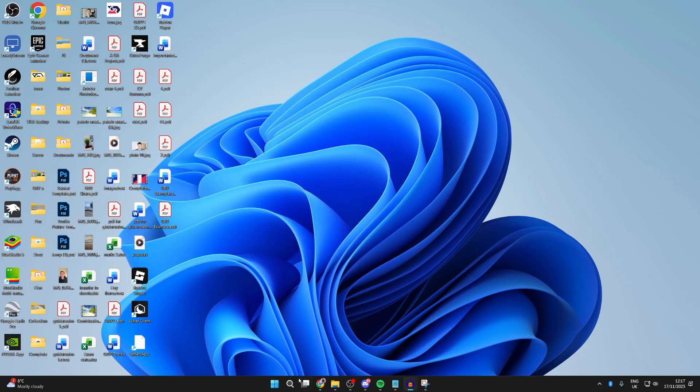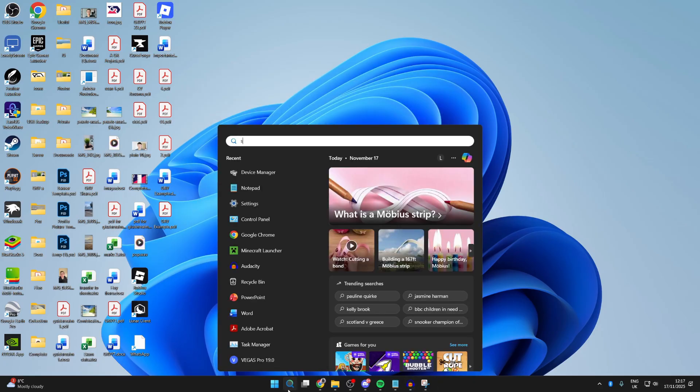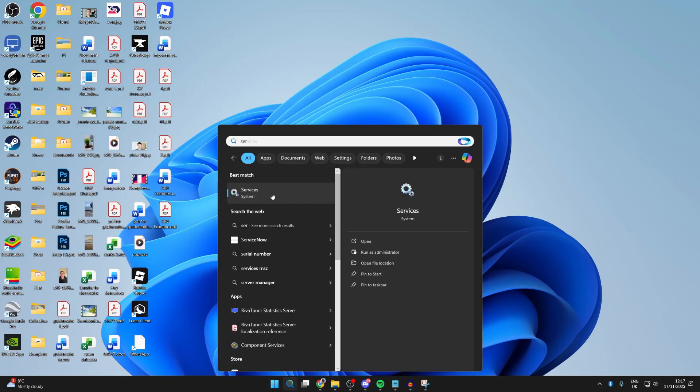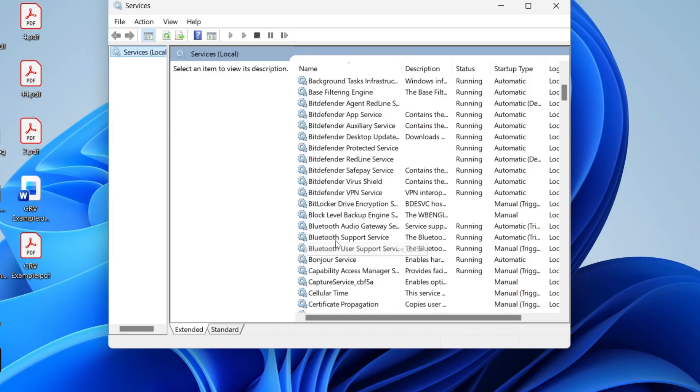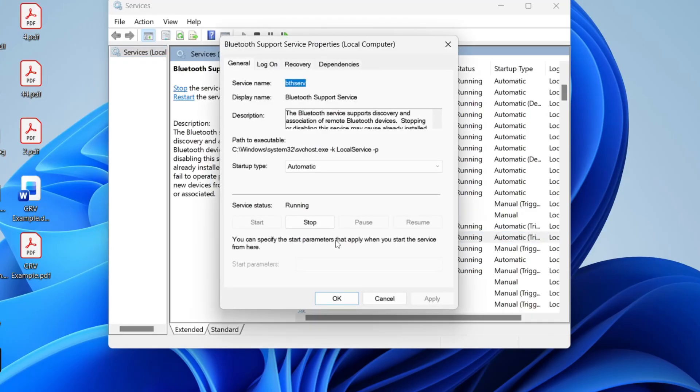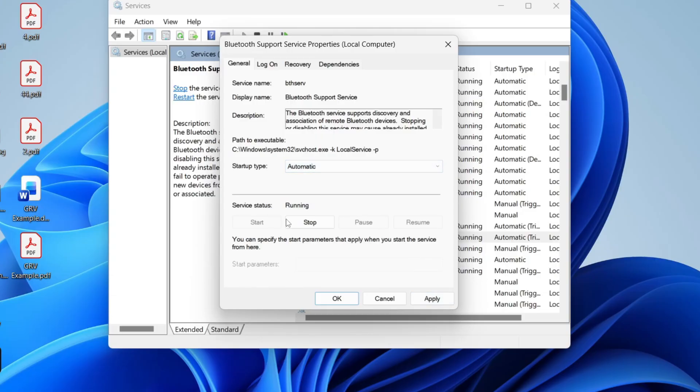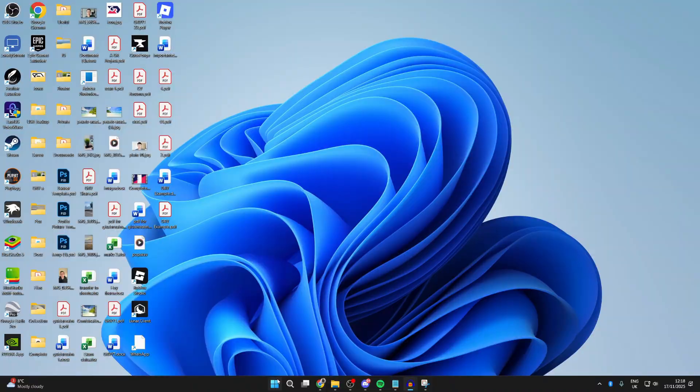Now you want to press search at the bottom and search for Services and open it up. Go down and find the option for Bluetooth Support Service and double-tap on it. Make sure the startup type is set to automatic and make sure it's currently running. You can press start if it isn't already, then press apply and press OK.